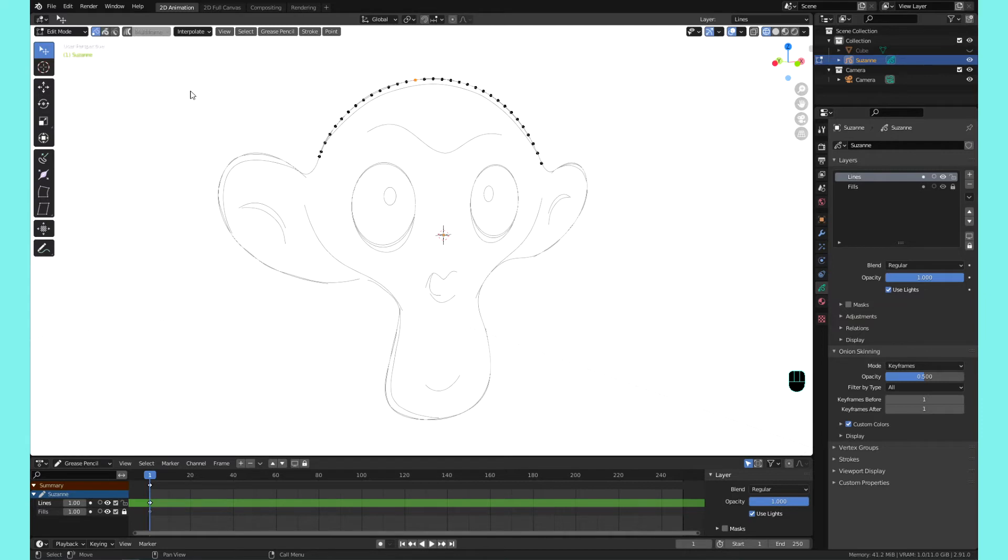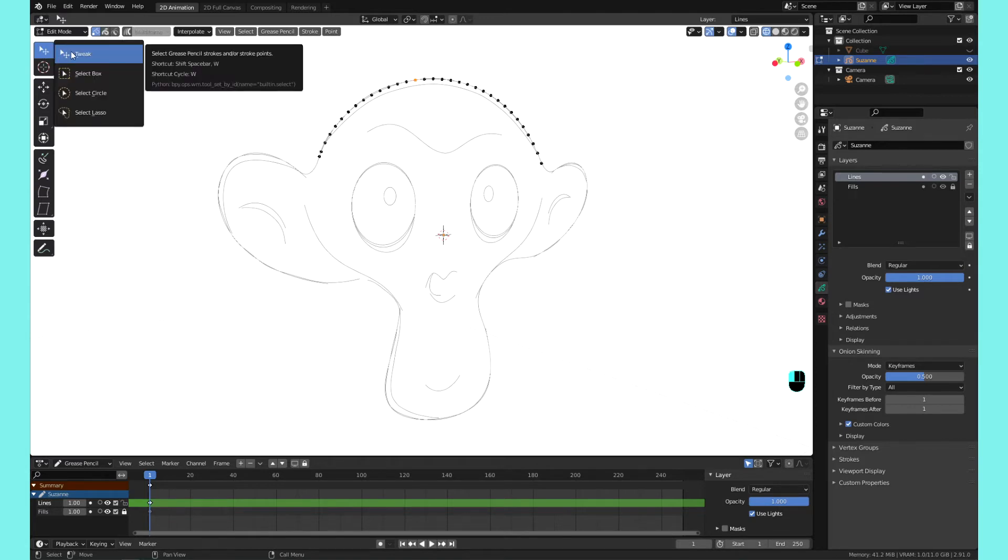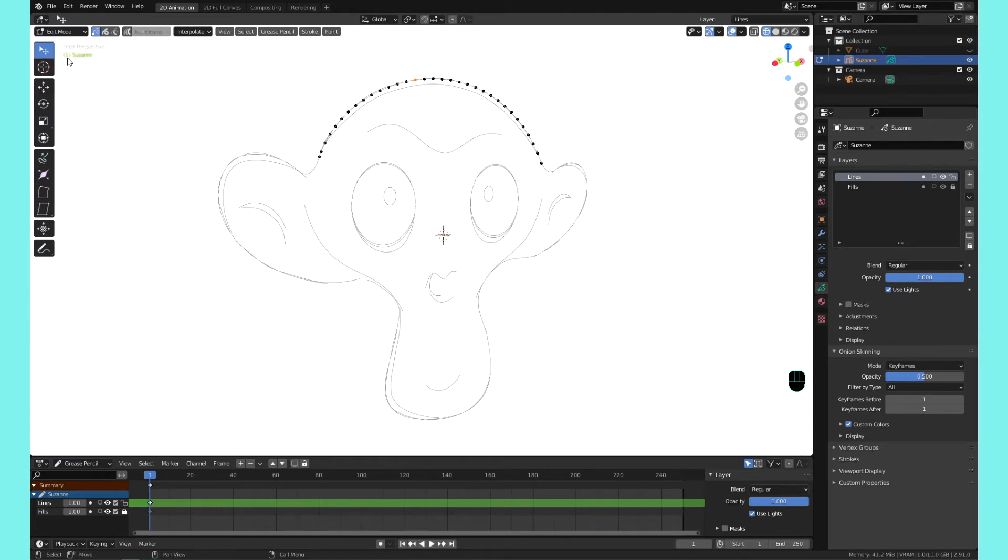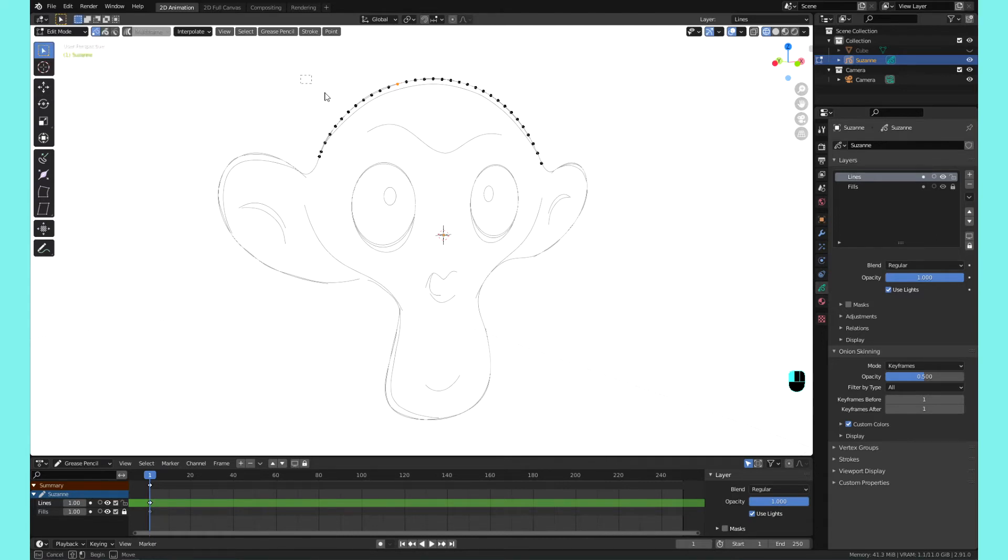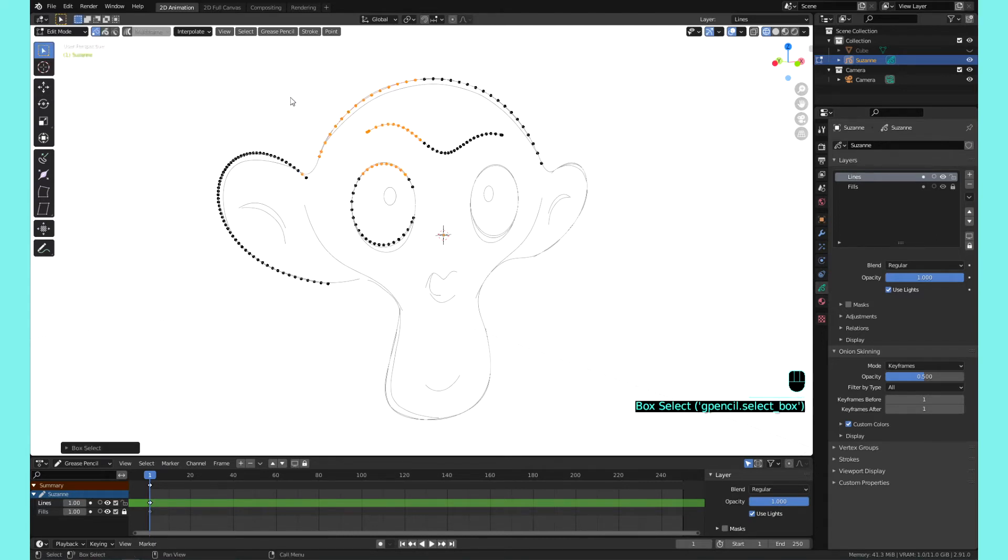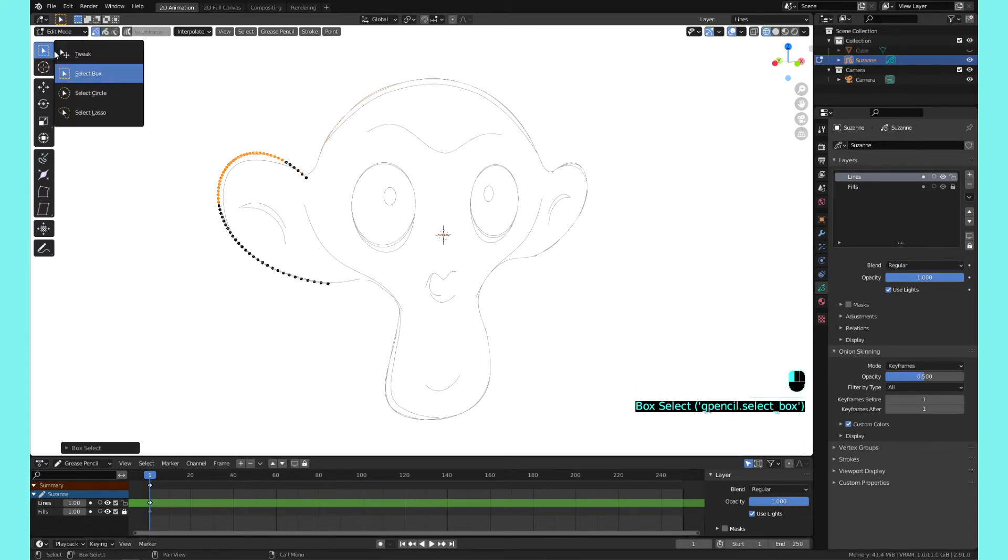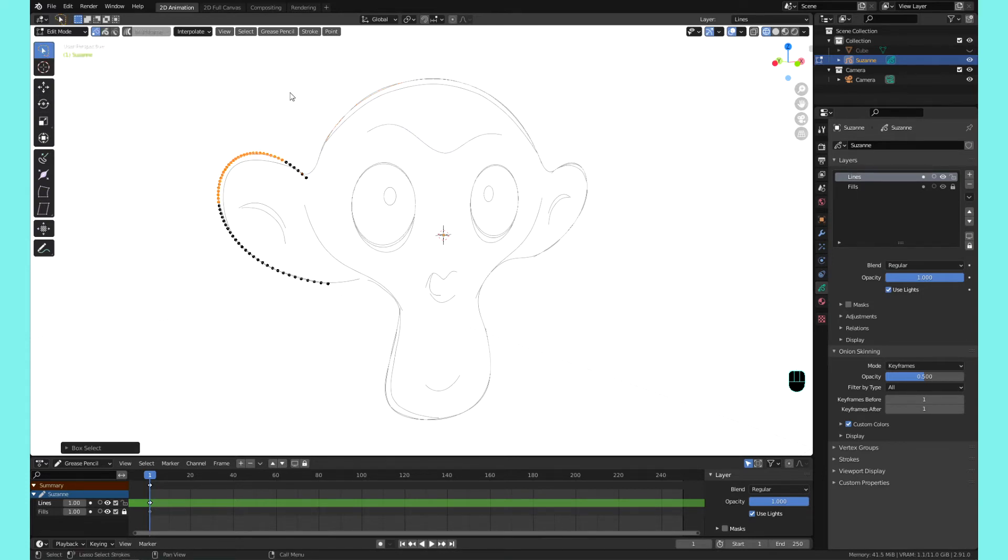Another thing you can do for a smarter selection is you have extra tools here. Under this tool, if you click and hold, you have the tweak tool which just makes it so you can select one point at a time, or you can select box select which you can do a box and select using a box.